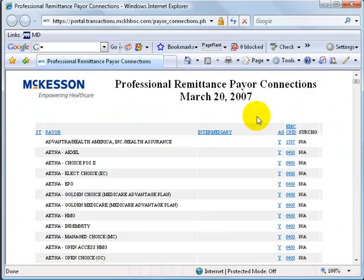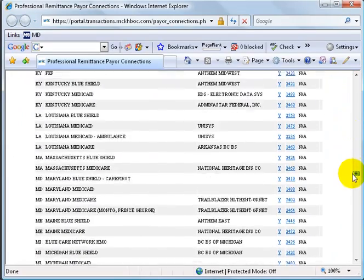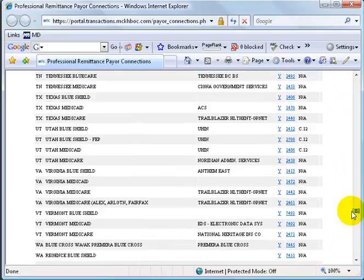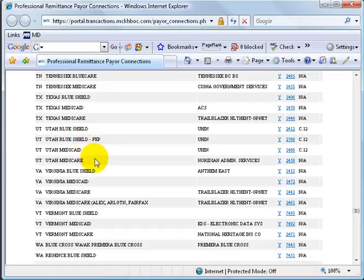So click on the link, and here it is. You can see if I scroll down, it's not a very big list considering that we have them from all different states here. I'm going to scroll down to Utah, and right now the list here for Utah that I can receive electronic EOBs back for is Blue Shield, Medicaid, Medicare, not too many.